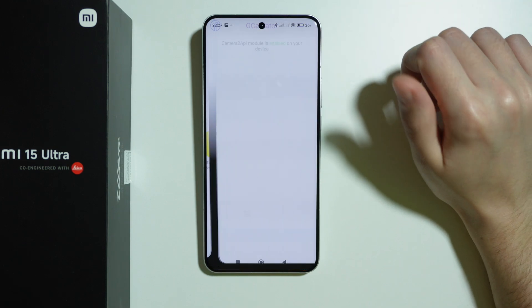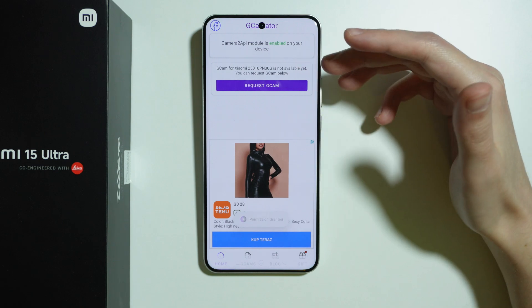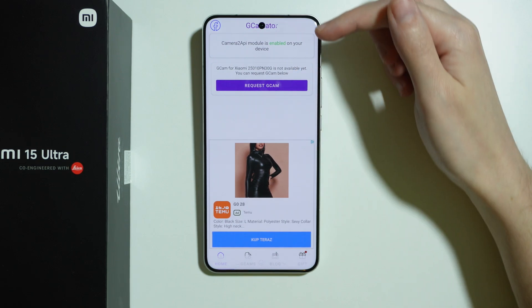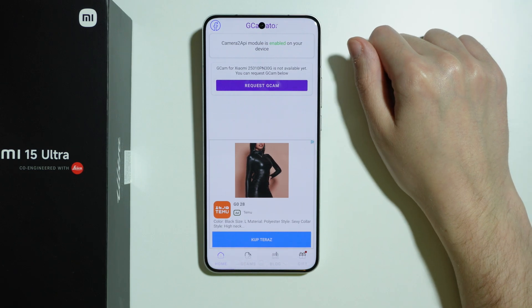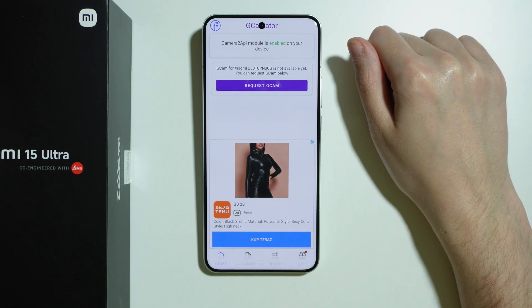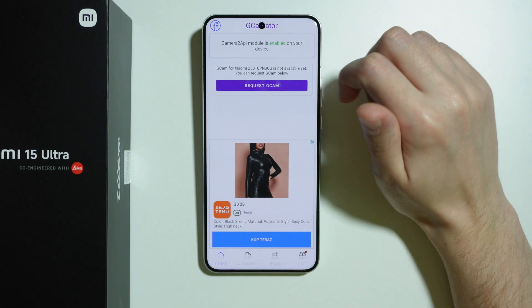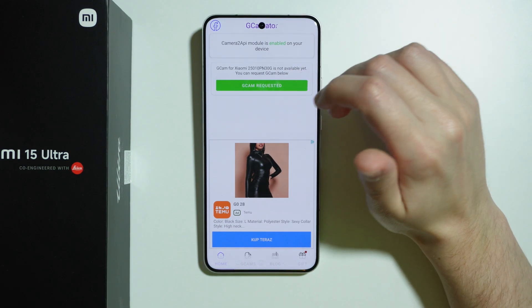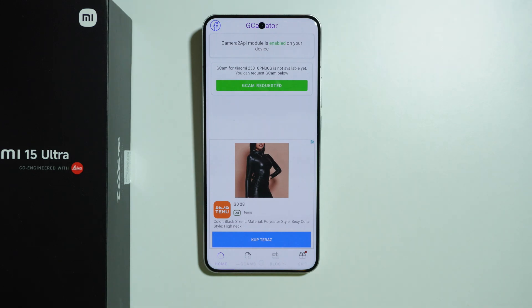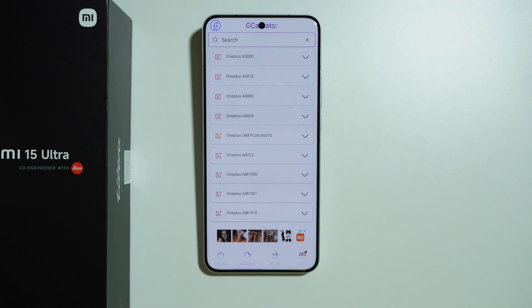Once we install it, press open. We can allow notifications, and as you can see right now GCam is not available for our phone — however it might be available in the future. When you are watching this video GCam might actually be available. Still, we can press 'Request GCam' to make sure developers get the request, and if GCam is still not available we can switch to GCams over here.